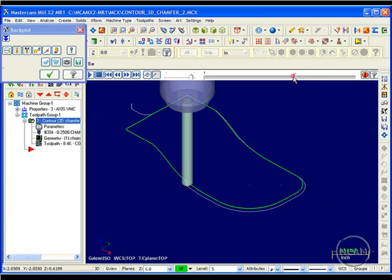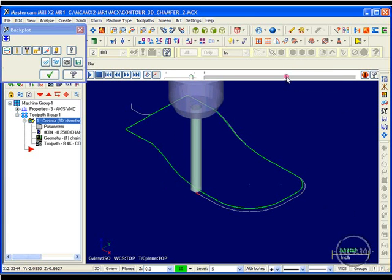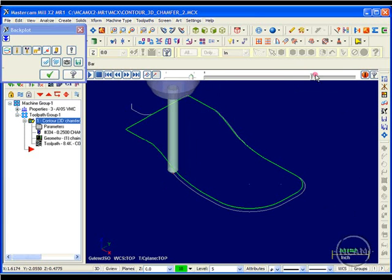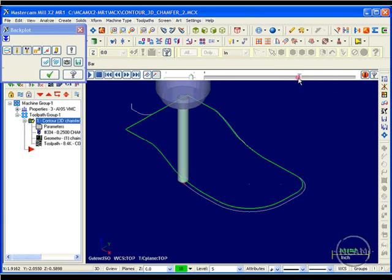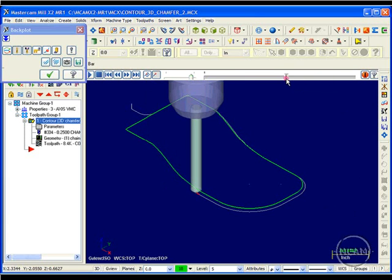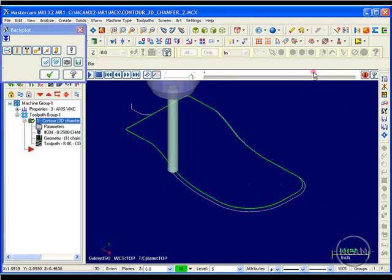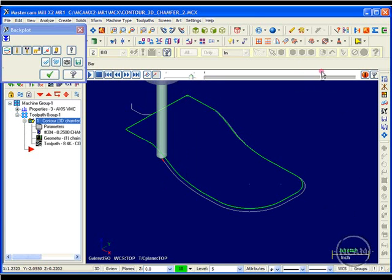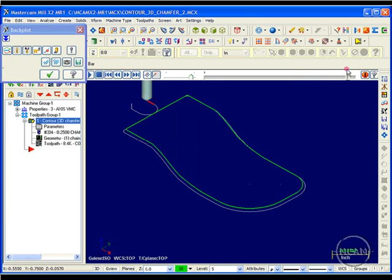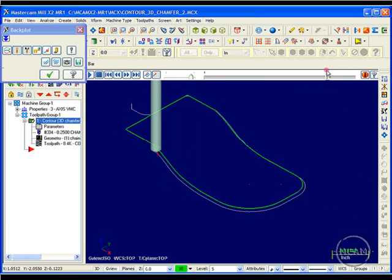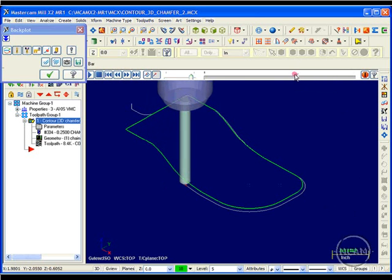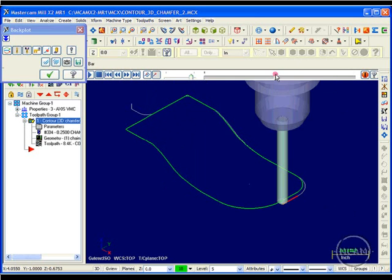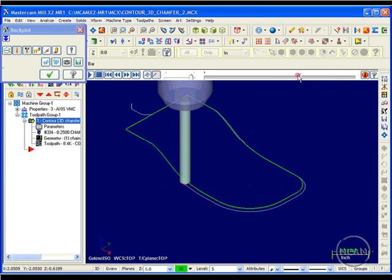The toolpath that's created maintains the relationship between the tip of the tool and the wireframe that's driving it, not the face of the chamfer. So keep in mind that the steeper the slope, the more there will be a discrepancy between the design model and the cut model.